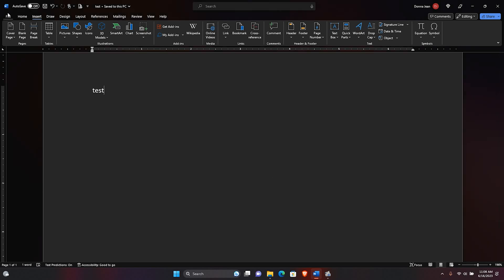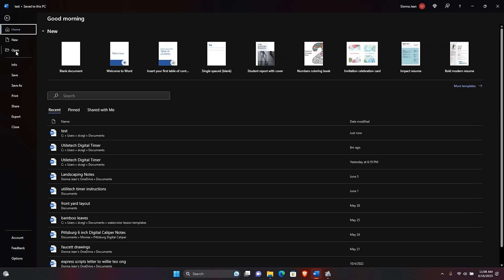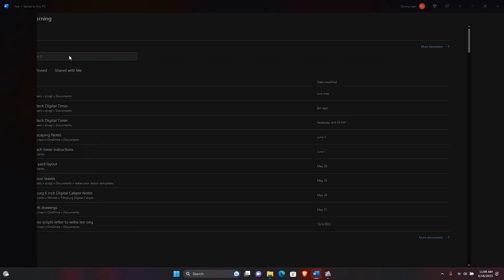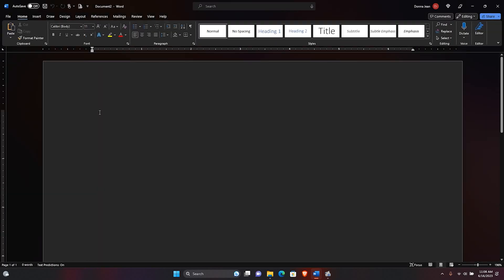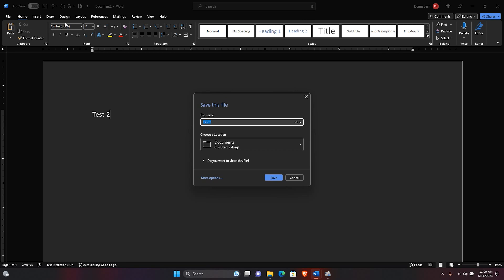And now if I save this, it wants to save locally. I hope this is helpful. Thank you.